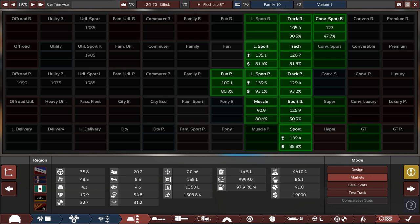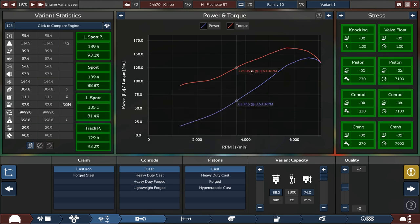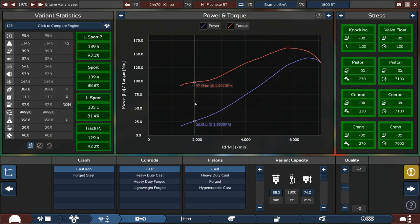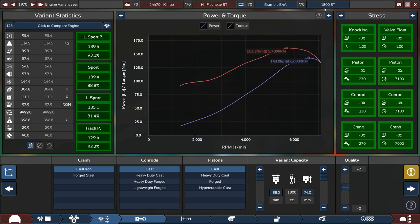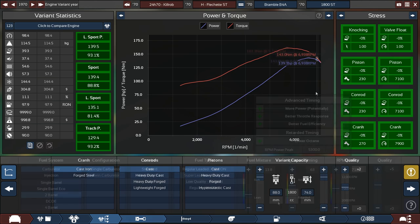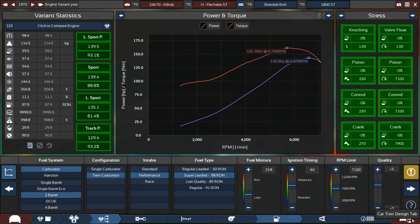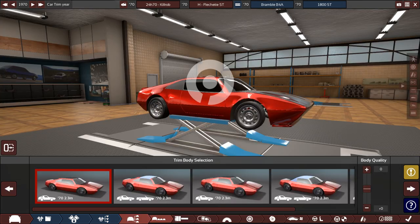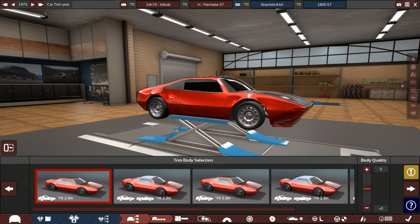We do need to name the engine of course. We can't have the engine named nothing. We call it the Bramble B4A. And it's the 1800ST for small touring. I like the small touring. The grand touring is for wankers. We're going for the small touring.